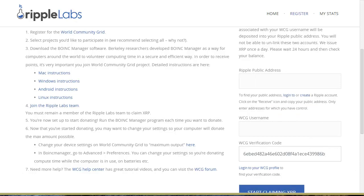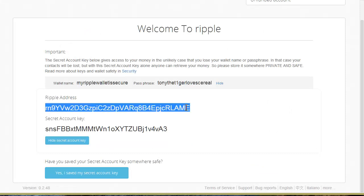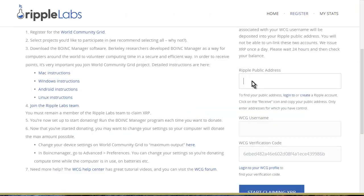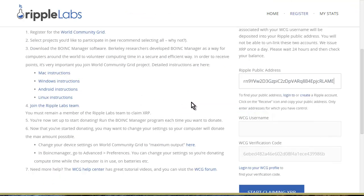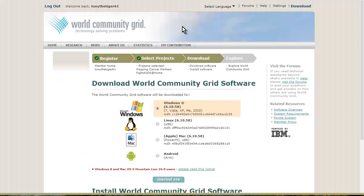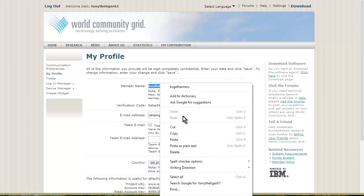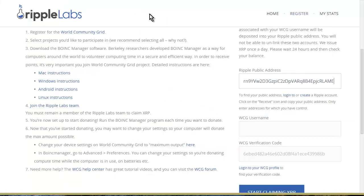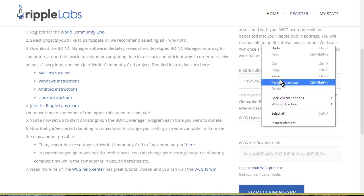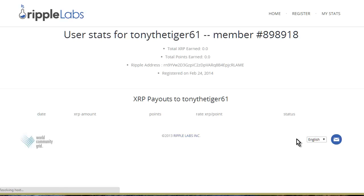In my notes I have my other information. I also still have it up over here. This is my public Ripple address, so I put that in here. And my WCG username—that's the name I signed up with—so I put that in here, paste, and then Start Claiming XRP.